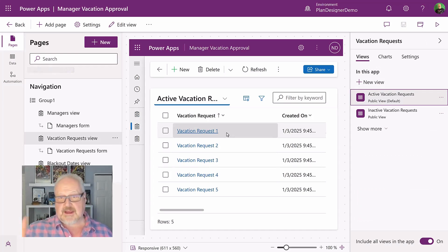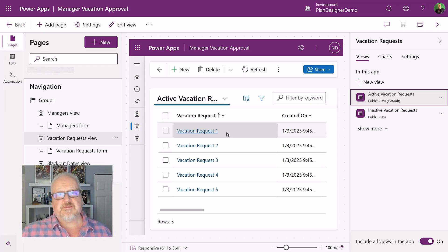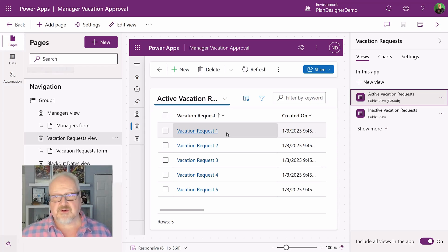So the same as the canvas app, we can go in, we can make adjustments that we need in order to get this model driven app up to where we want it.